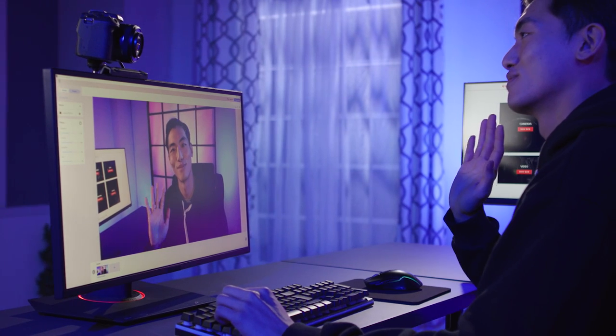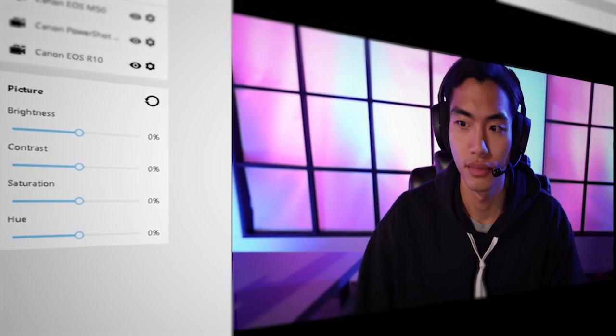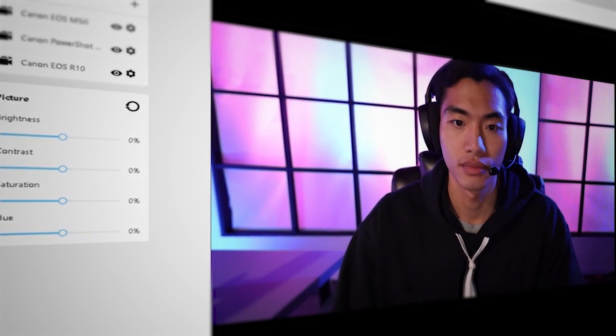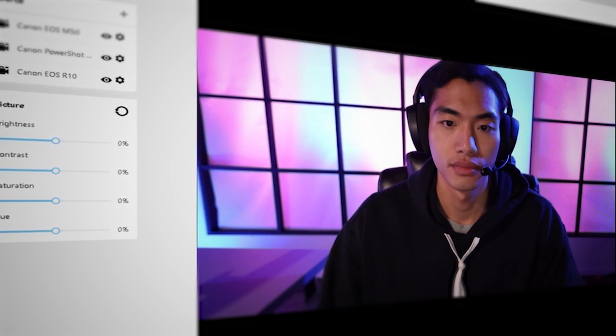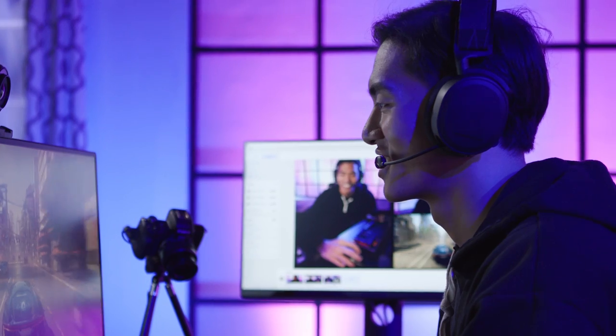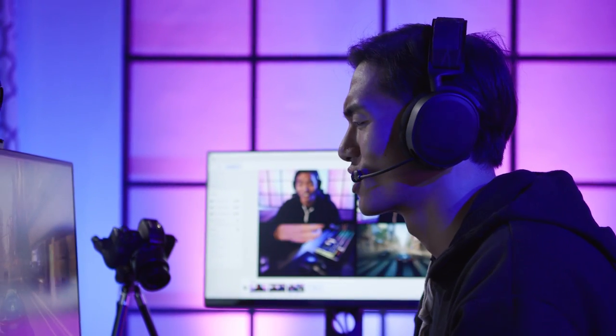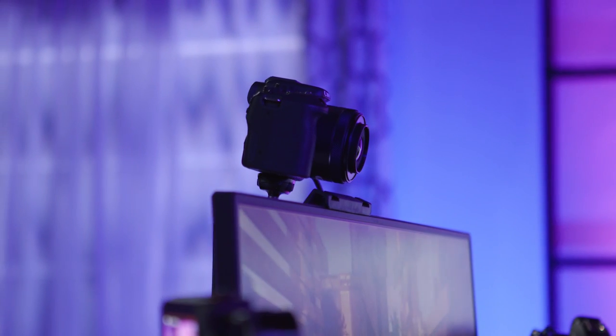In this video, we'll show you how to use the EOS Webcam Utility Pro software with the Pro User subscription to take your video conferencing and live streaming to the next level.